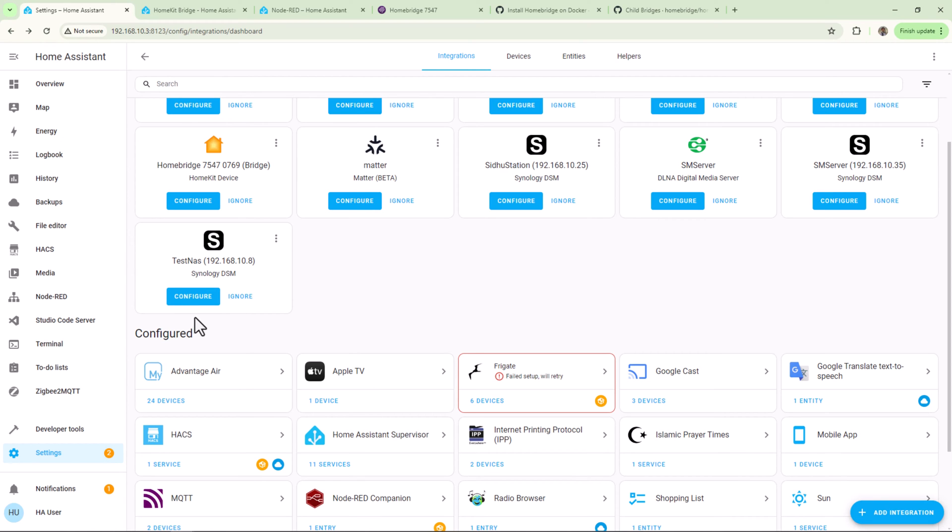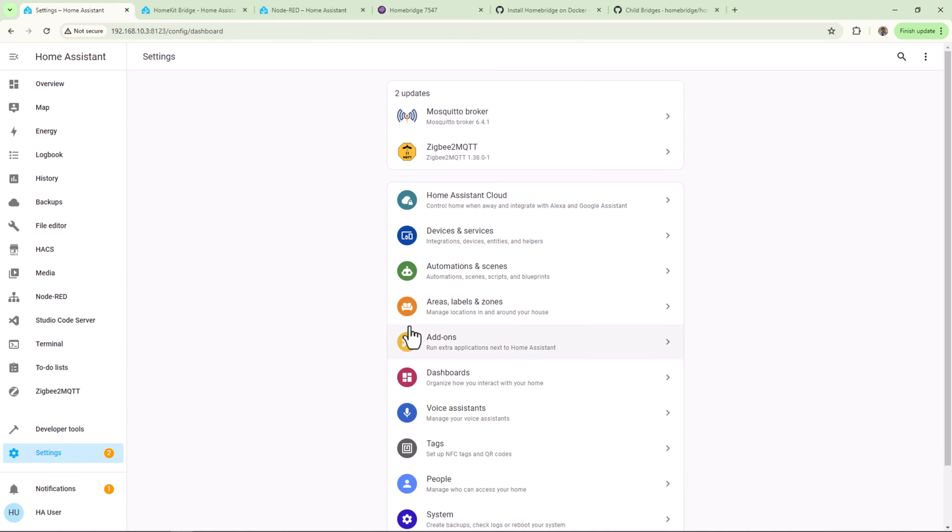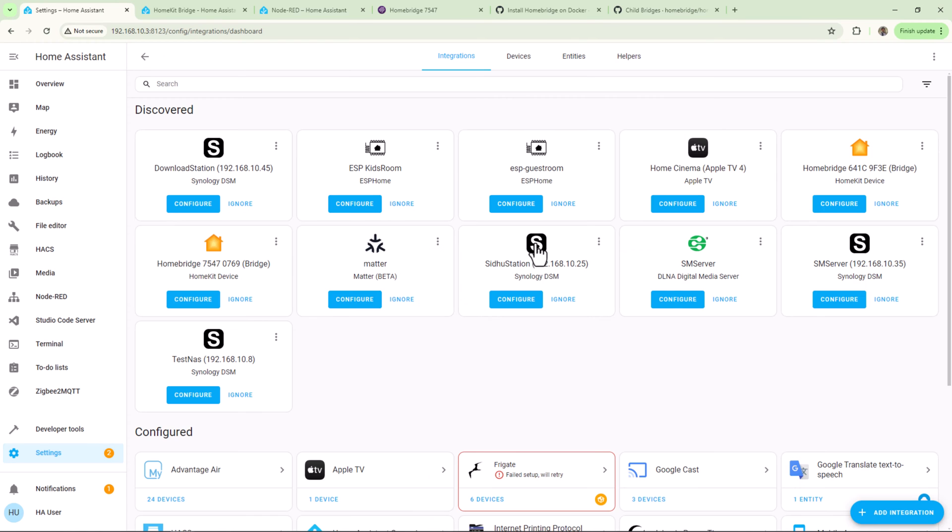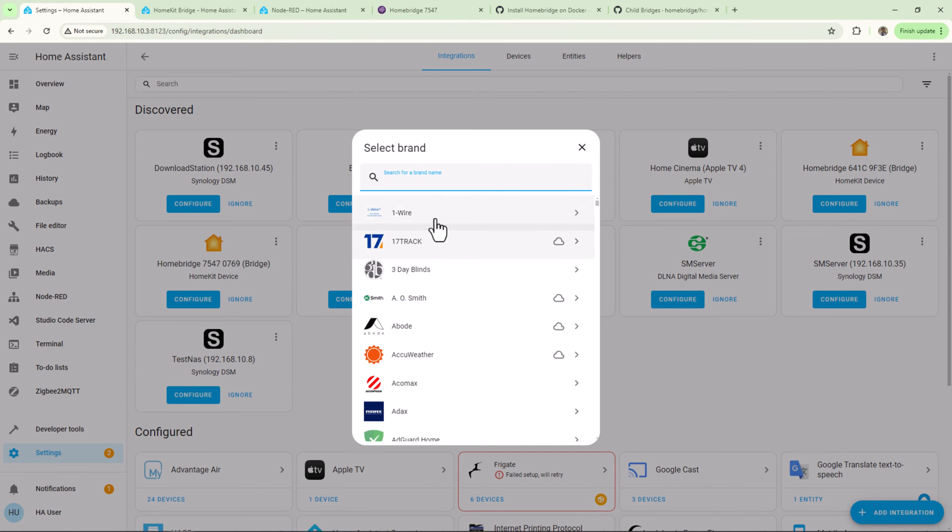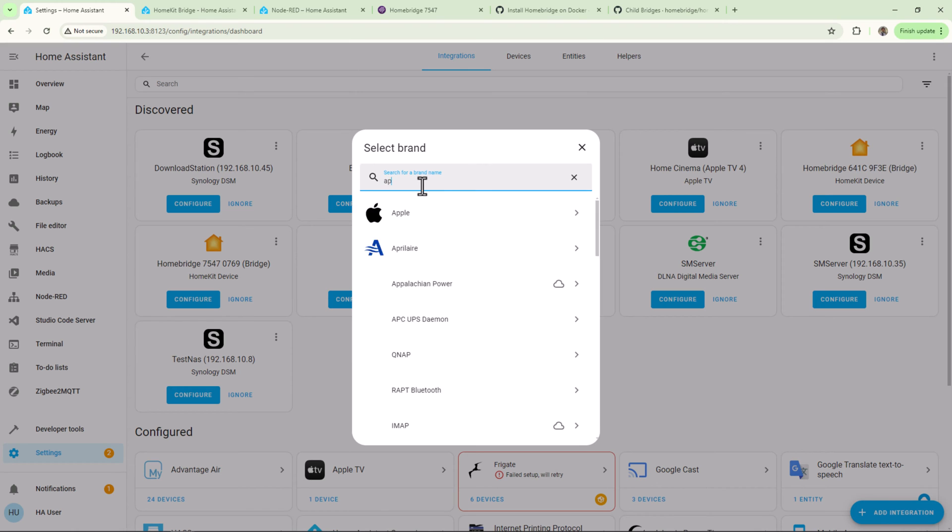All right, so first step is to add your Home Assistant devices into HomeKit. For this, we will need to add HomeKit bridge integration. To do that, go to Settings, Devices and Services, and click on Add Integration and search for Apple HomeKit Bridge.